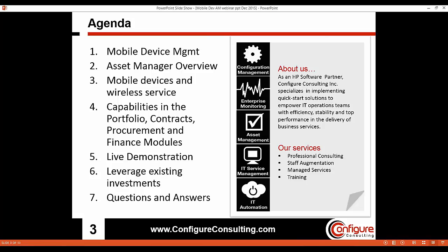That brings us into today's discussion, coming from our asset management practice. Today we're going to be talking about how asset managers can be used to improve the management of mobile devices within an organization. We're going to start by discussing scope and tactical considerations around managing mobile devices from an asset perspective, and then discuss key ways in which Asset Manager can address those requirements. There are four specific modules we'll be highlighting: portfolio, contracts, procurement, and finance. We've chosen to focus on these four because they address the questions and use cases we most commonly see.